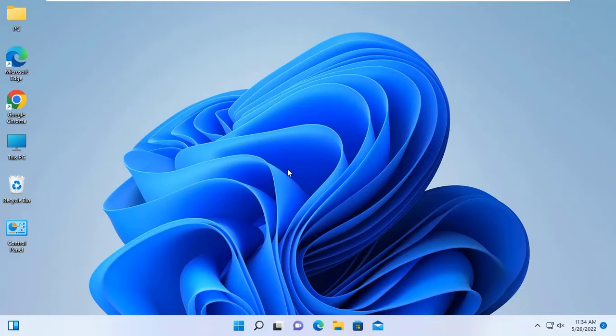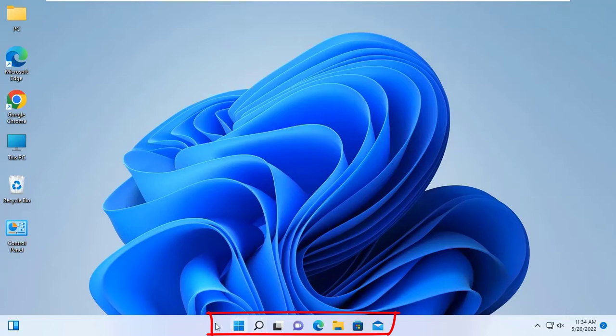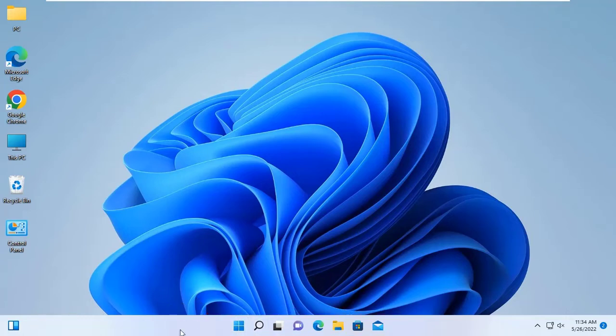Hi guys, if you are using Windows 11 operating system and if you want to move your Windows start menu from center to left side, watch this video.